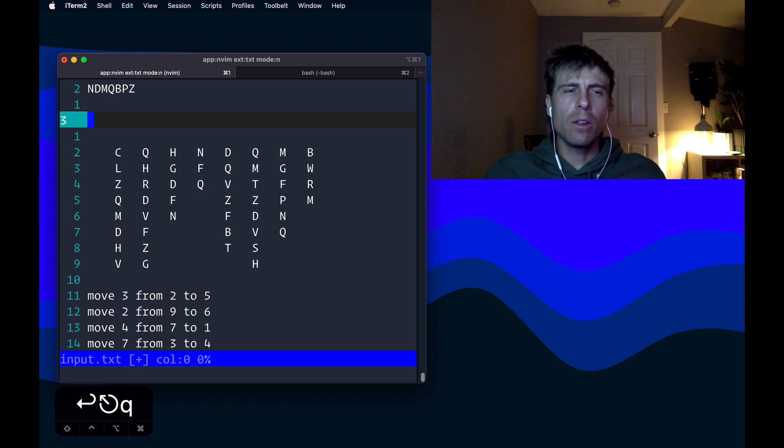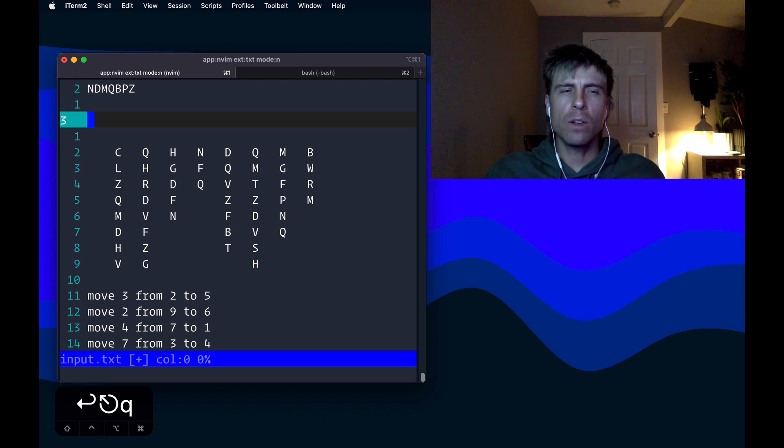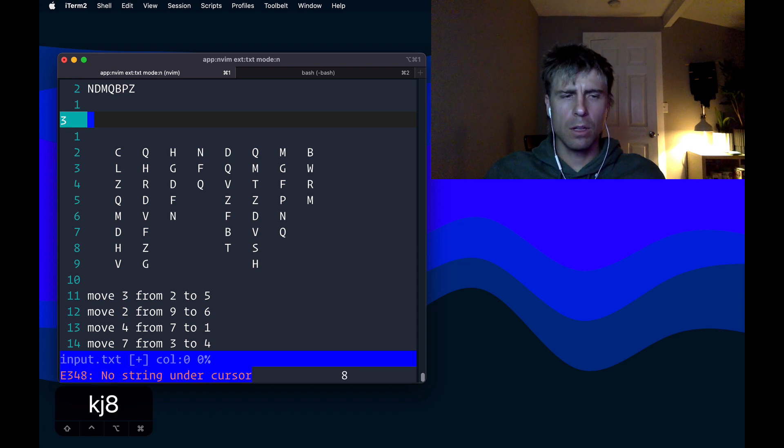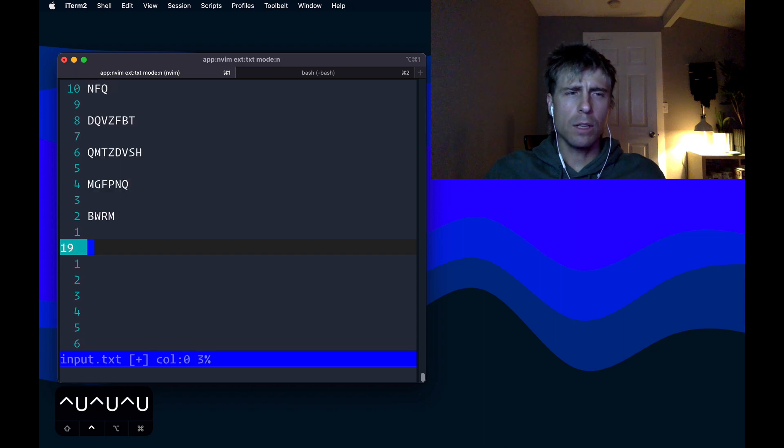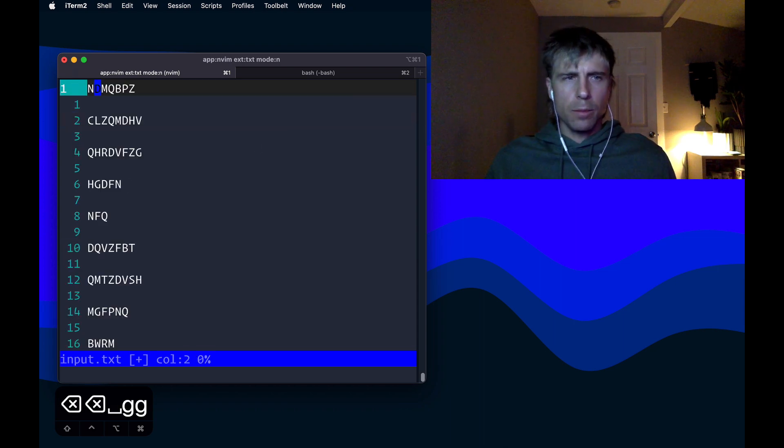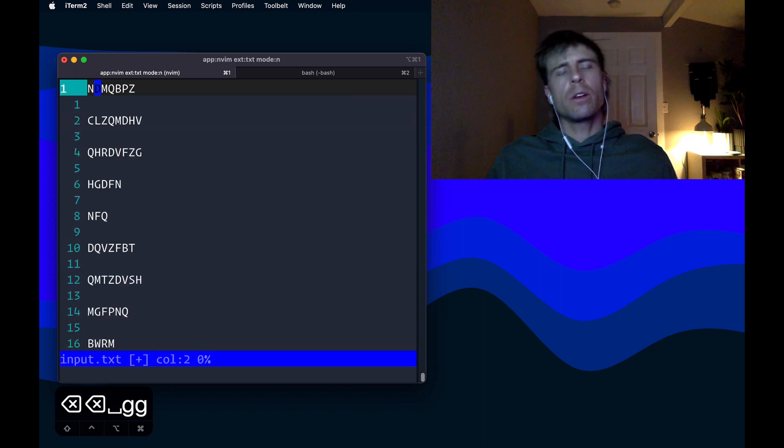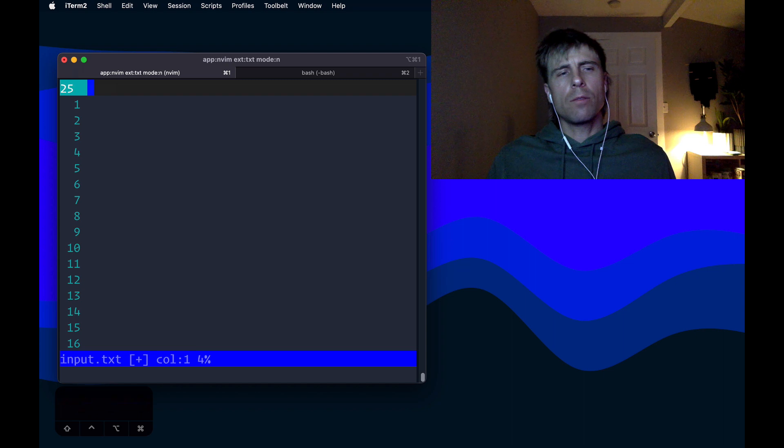And with any luck, we should be able to replay this macro eight more times to all those other columns. So let's try it out. 8 at Q. All right, so looks like it probably worked. Let's clean up the file a little bit because we've got a lot of white space, and we've got a lot of just empty lines.